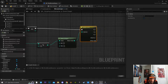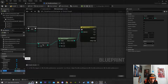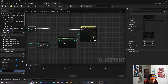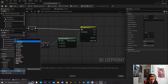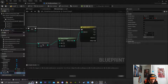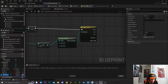Next we're going to create three boolean variables — a bullet variable for Weapon 1, a bullet variable for Weapon 2, and a bullet variable for Weapon 3.